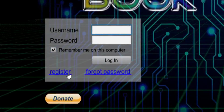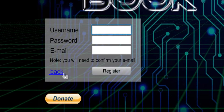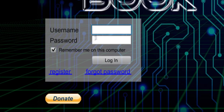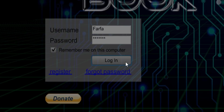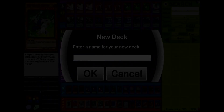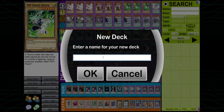Another huge advantage of Dueling Book is the ability to create an account and log in from a web browser basically anywhere. You don't need to download a third-party application or client — you just log in and you can go anywhere that has an internet connection, whether it's at your friend's house or an internet cafe. Building a deck is easy and simple: you just search the cards you need, click and drag, and you're good to go.